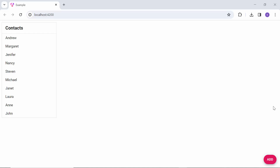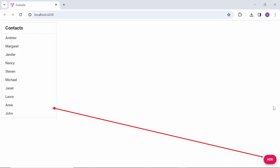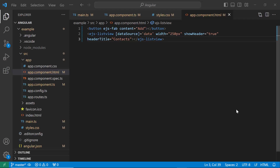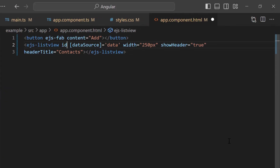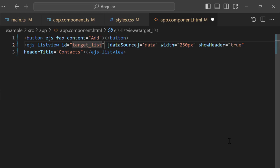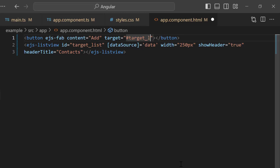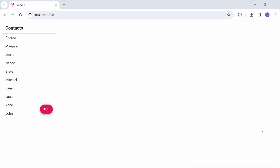Now let me integrate this floating action button into the list view. I add an ID property to the list view and set an appropriate value, then assign it to the target property of the floating action button. Checking now, the floating action button is integrated into the list view component.